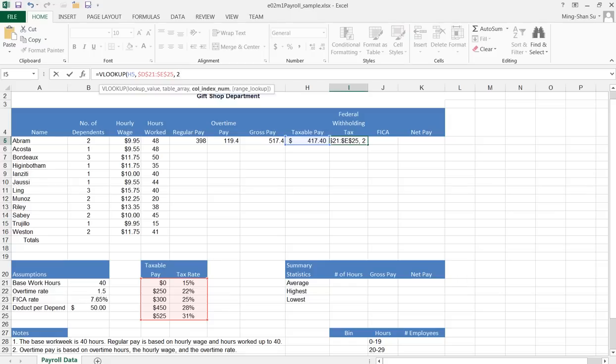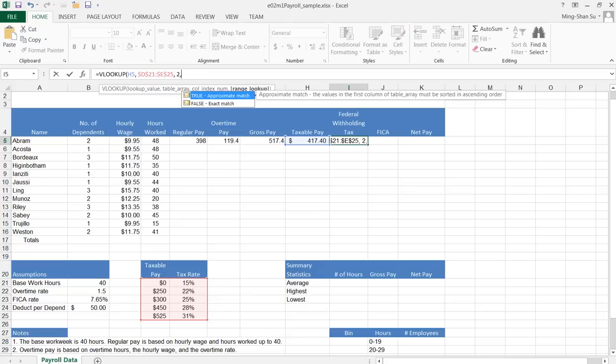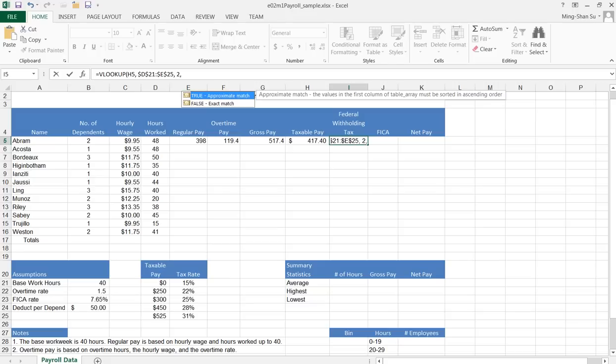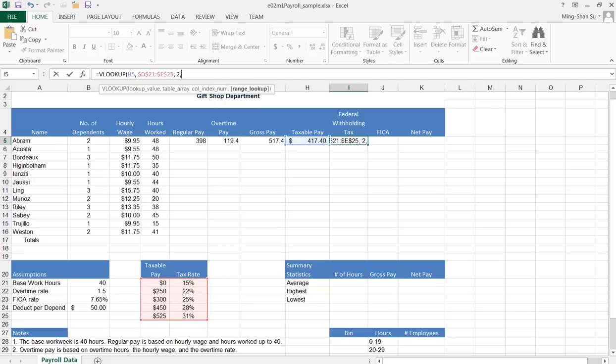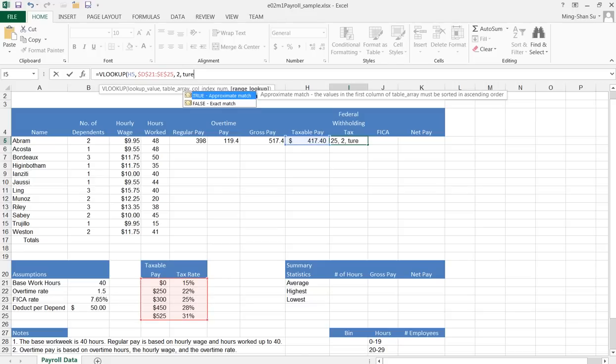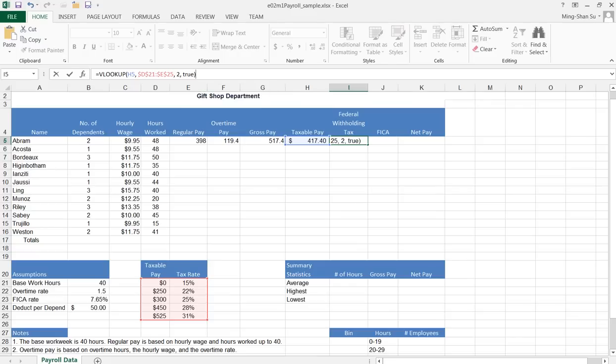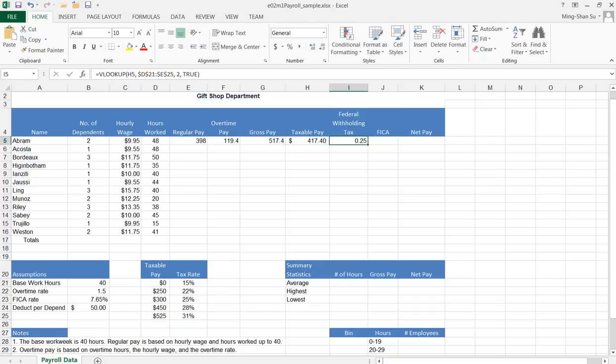Then I'm going to construct the next value, which is the true or false value. Since I don't want to use the exact match, I'm going to use true. I guess I have to type the value, so let me type true over here. Then I can close the VLOOKUP function and click the check mark.